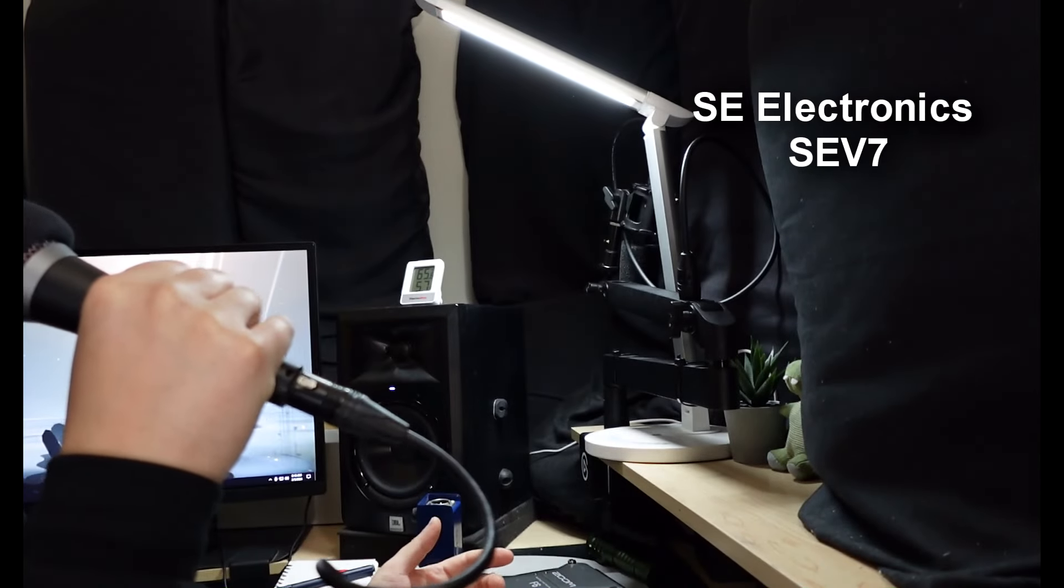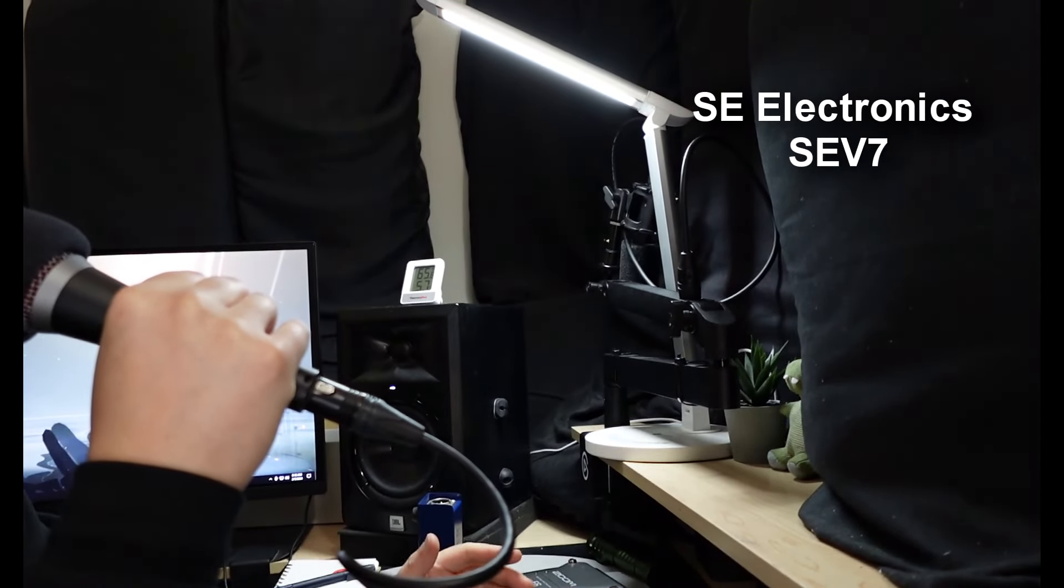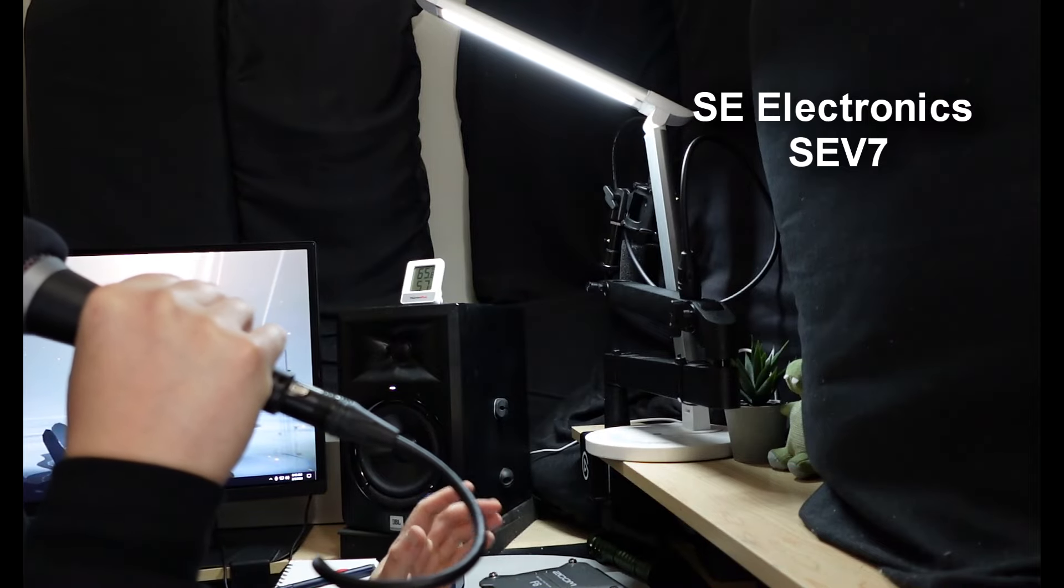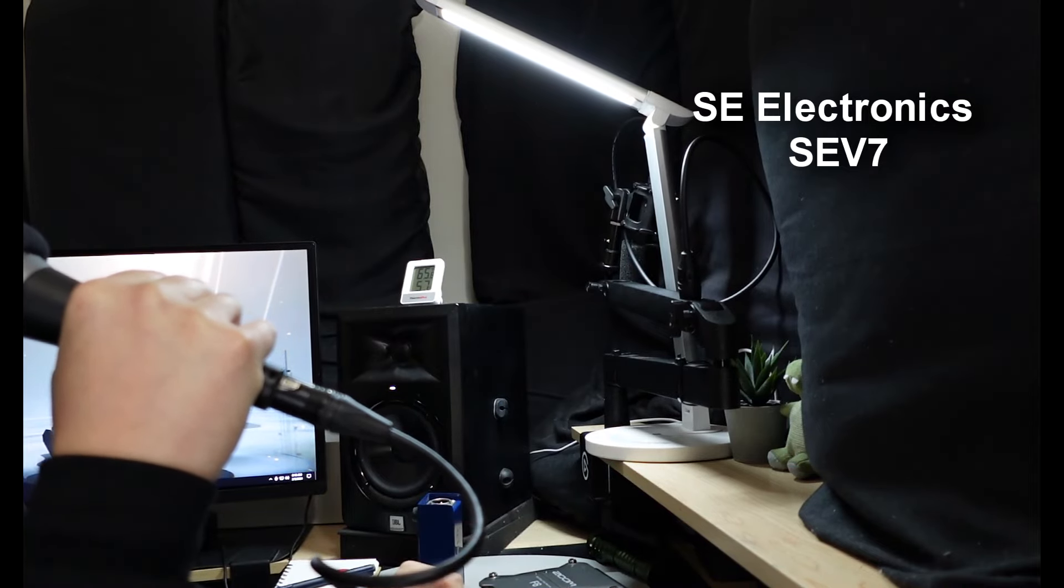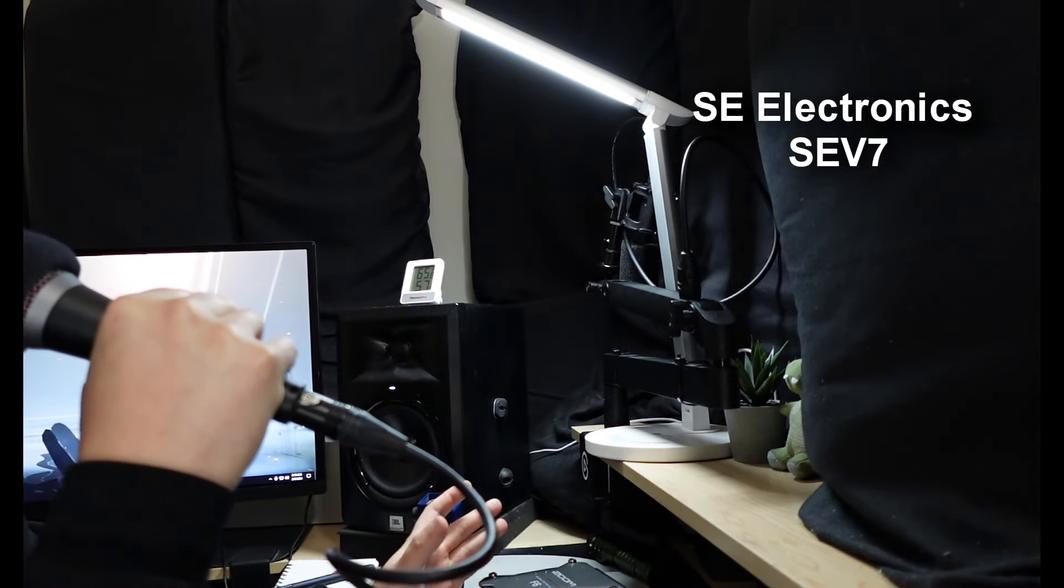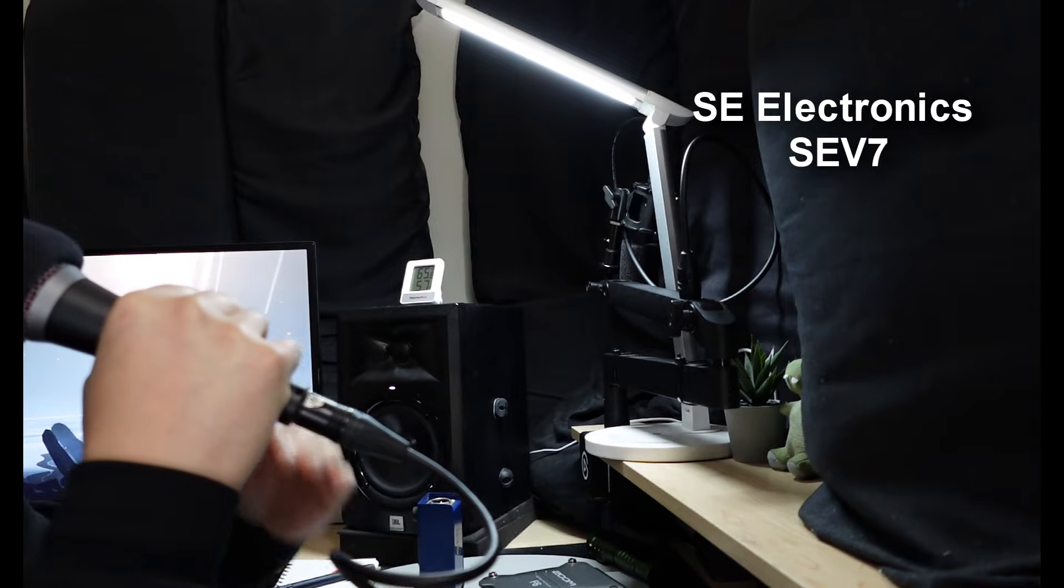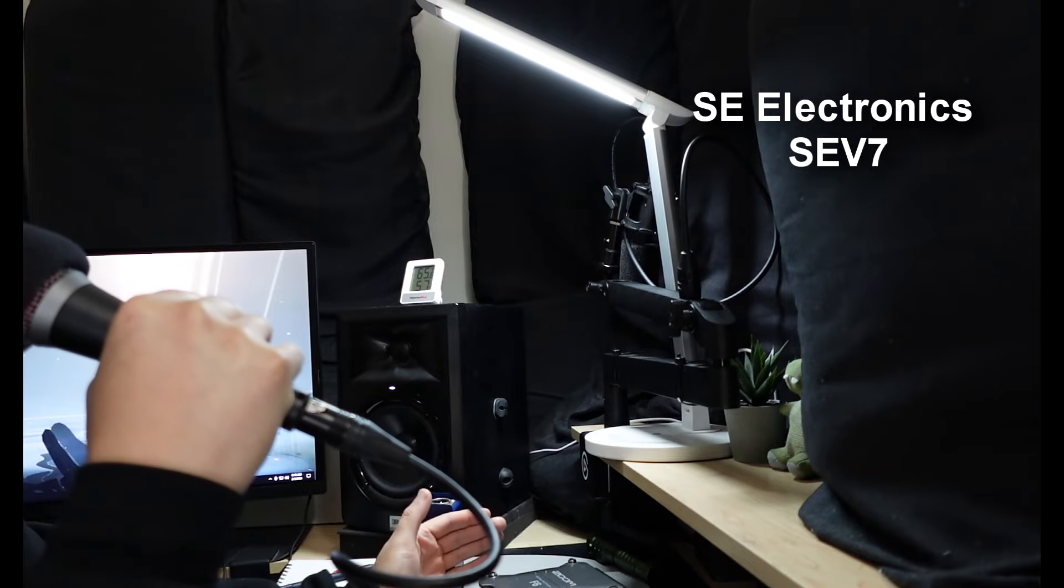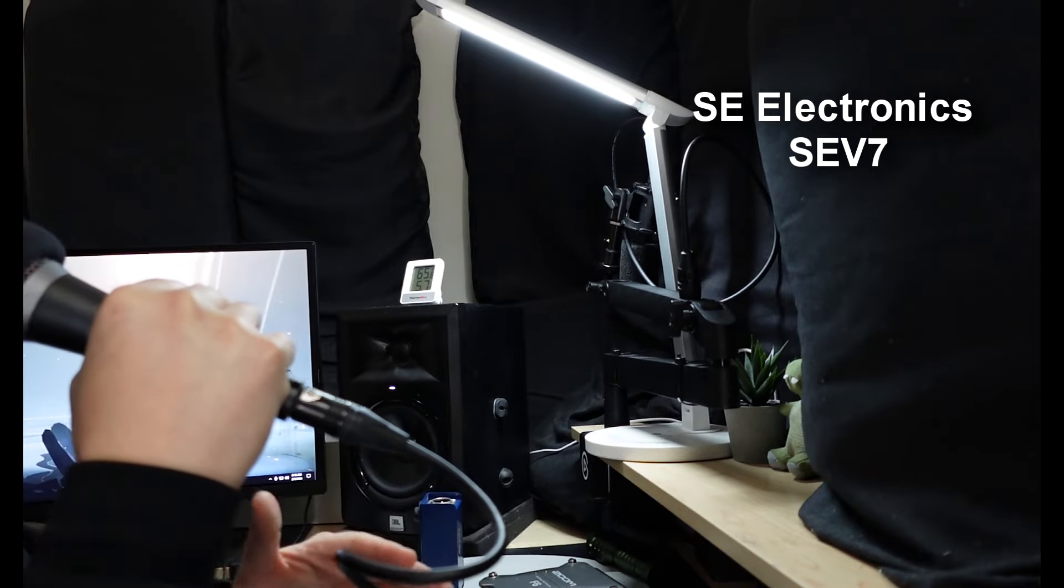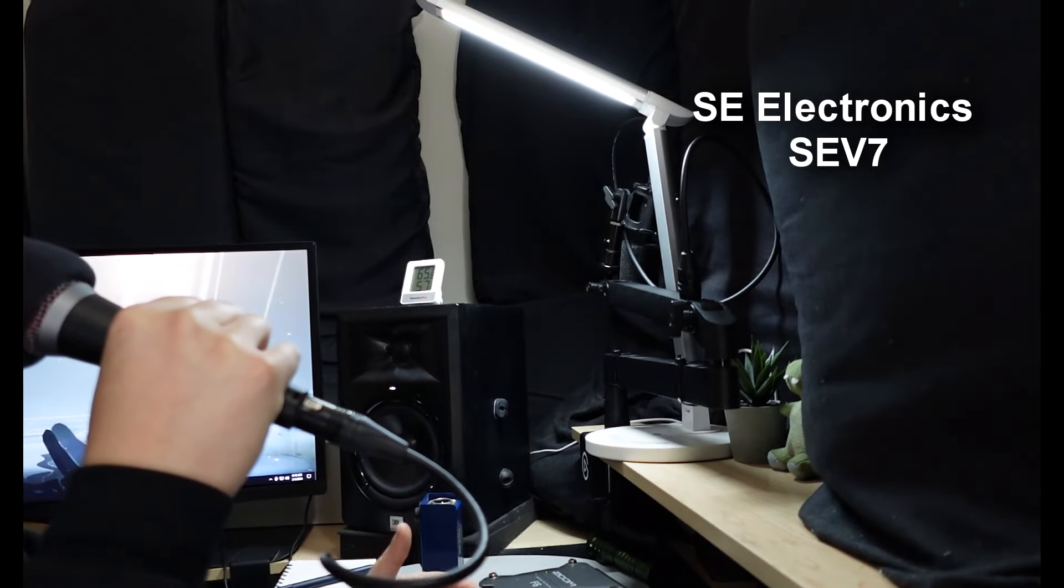All right, so this is the SE Electronics SEV7. This is $99, and this is how the audio sounds. Microphone check testing, 123. Does it sound like a Shure SM7B? No, it doesn't. That's not what I'm saying. What I'm saying is this is an alternative.